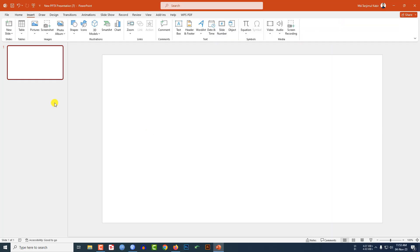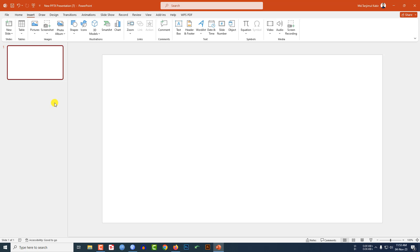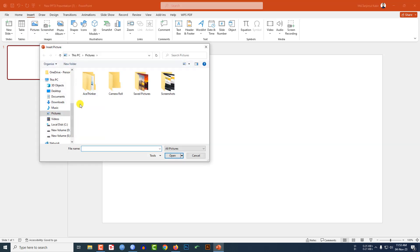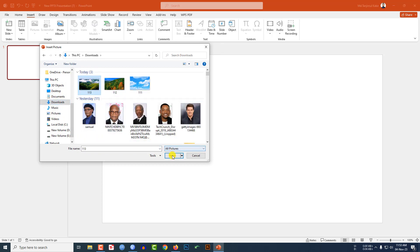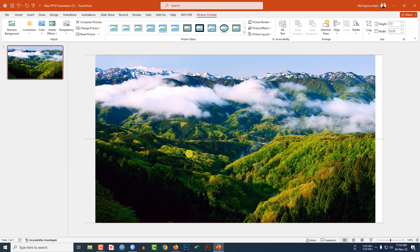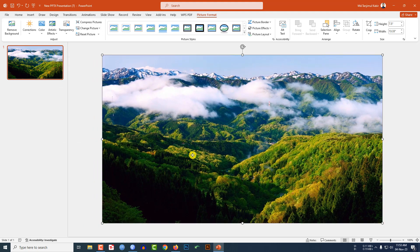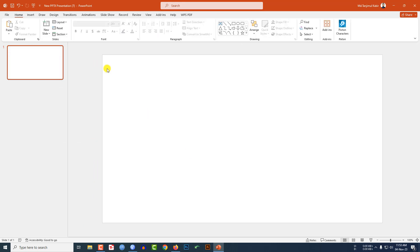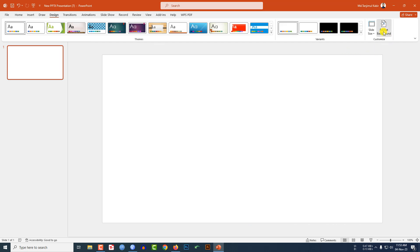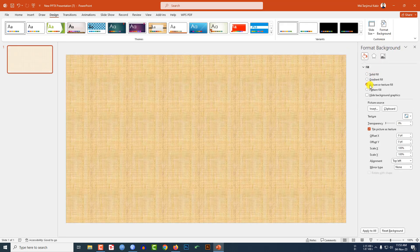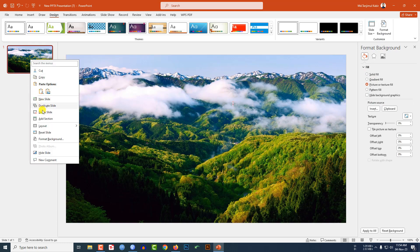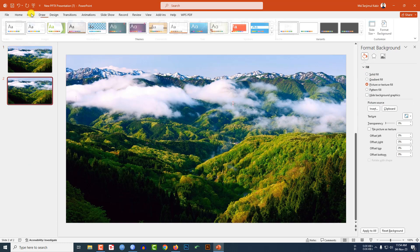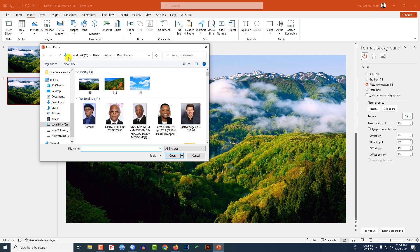I have taken a blank slide. I need four slides with different pictures. Go to Insert, then Picture, then This Device. Insert a picture and make sure it covers the whole slide. Then press Ctrl+X to cut, go to Design, Format Background, Picture or Texture Fill, and click on Clipboard. Then click the right button to duplicate the slide.